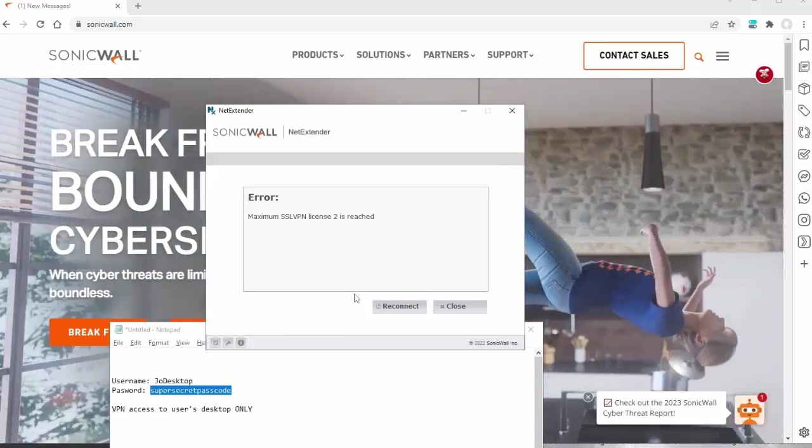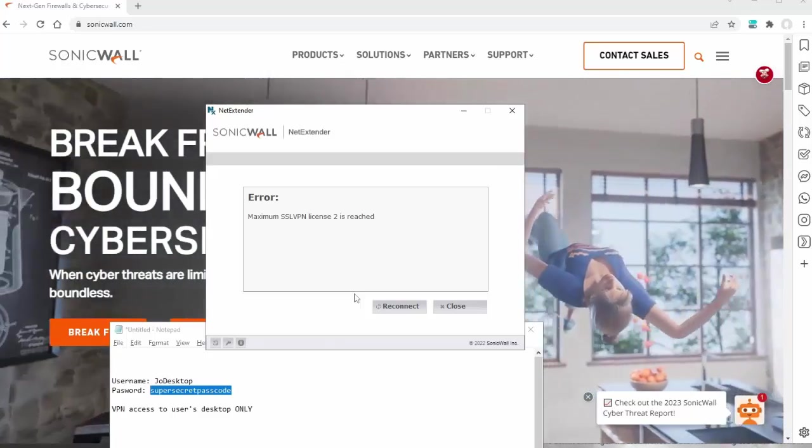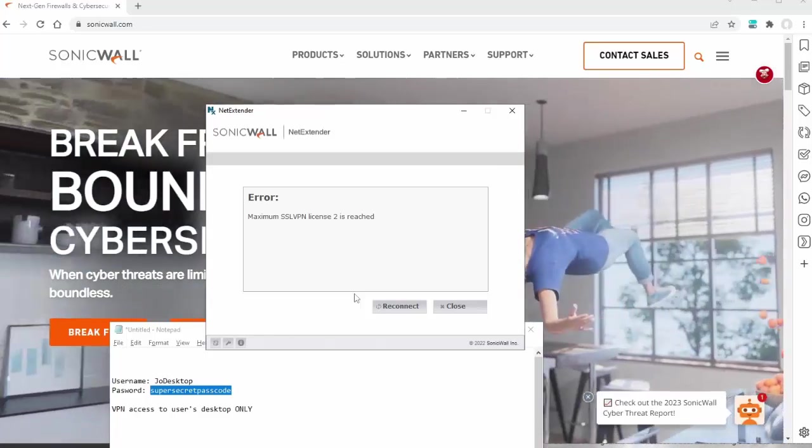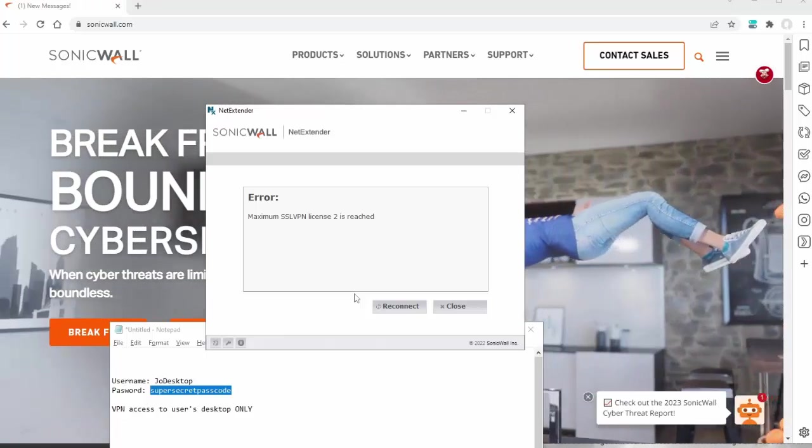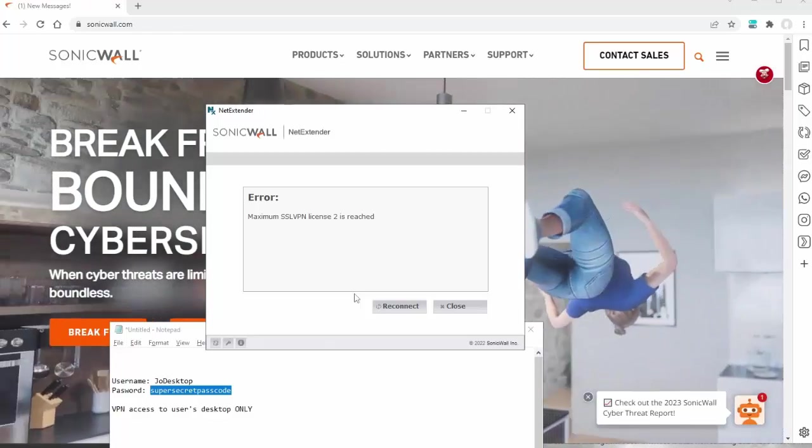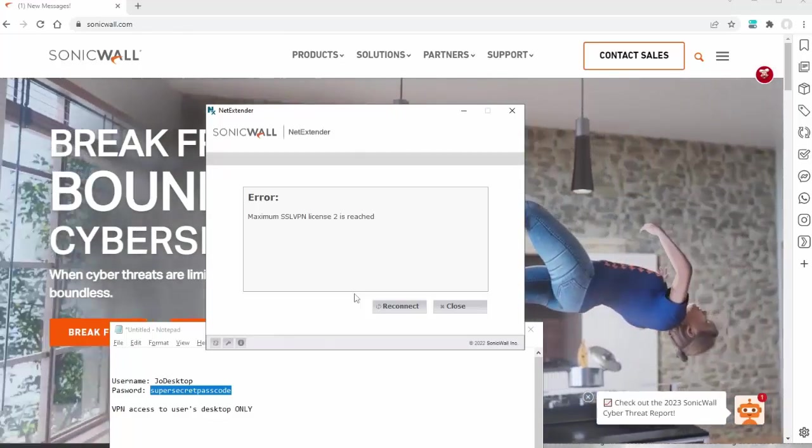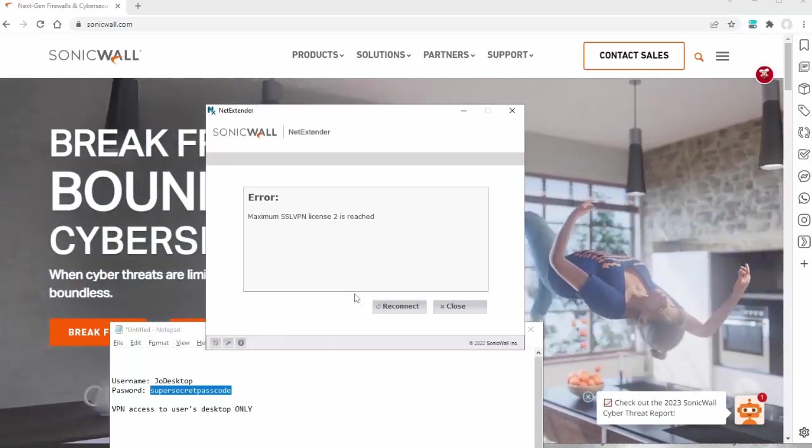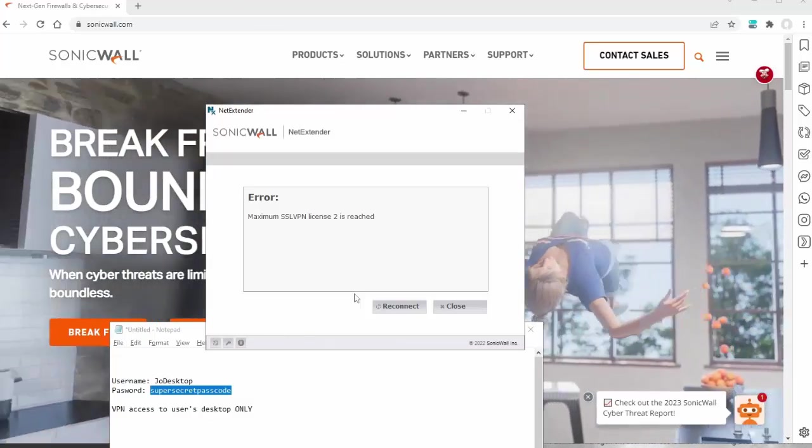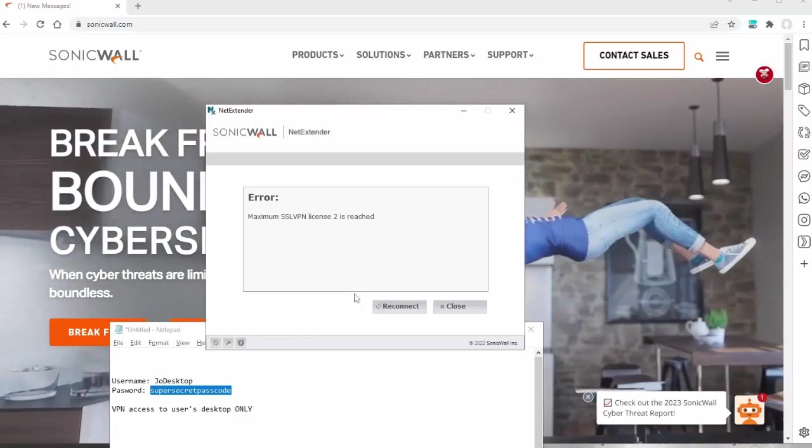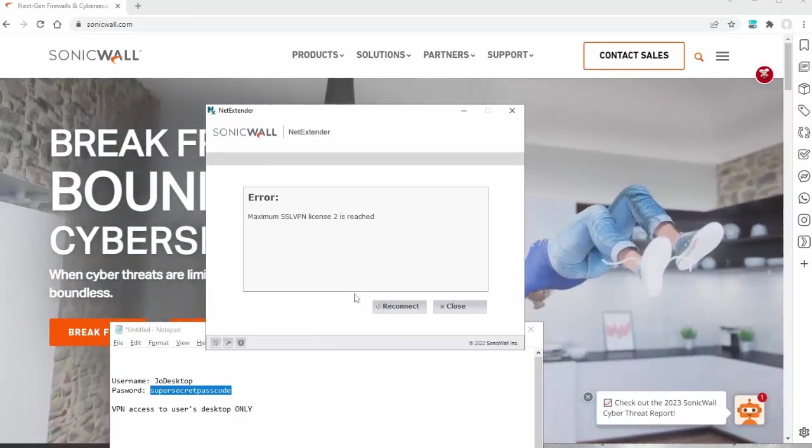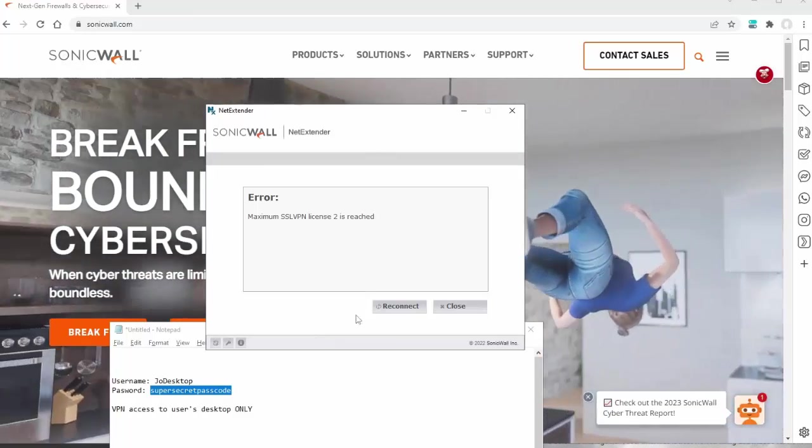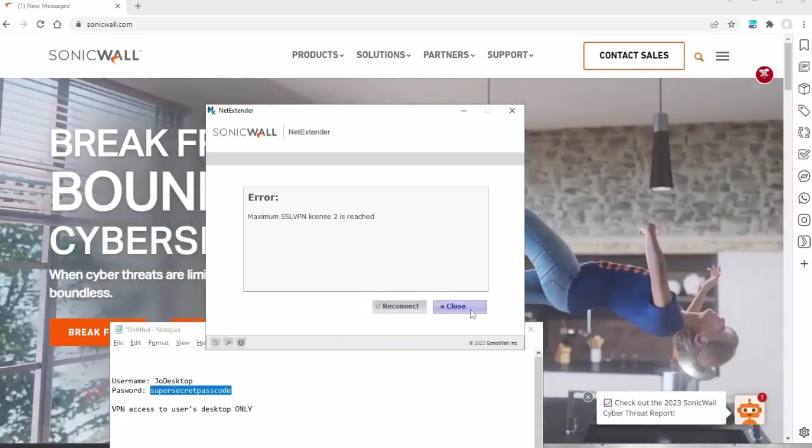This error indicates that there are already two users connected to the SSL VPN in the network and we only have two licenses. So I would have to either purchase more licensing from SonicWall for the SSL VPN, or one of the other users would have to exit so I could log in. I'm glad that popped up so you could see what that looks like. I'm going to hit Close.